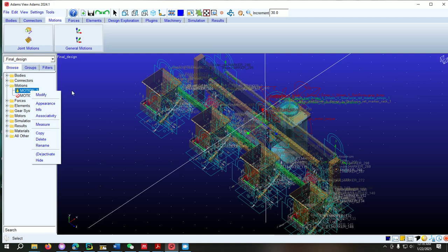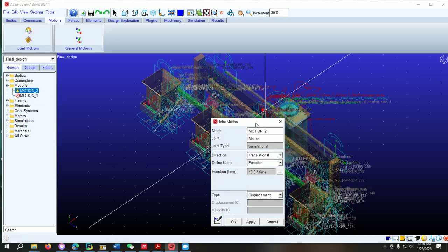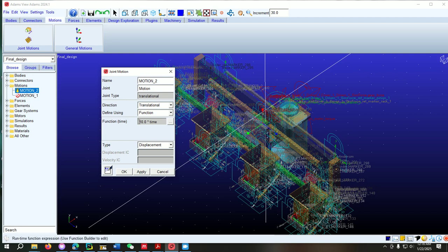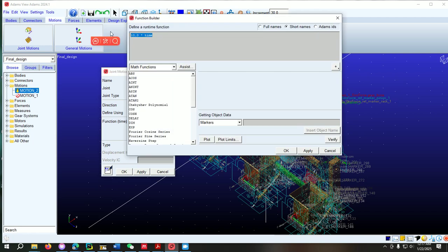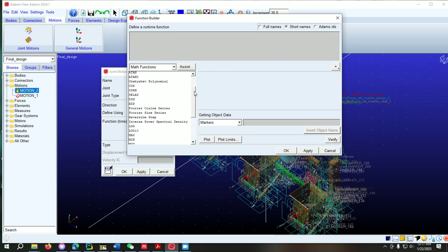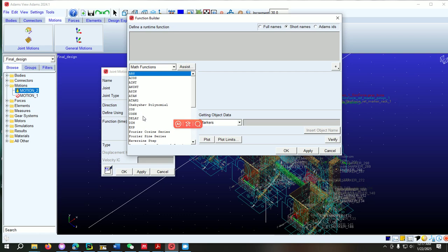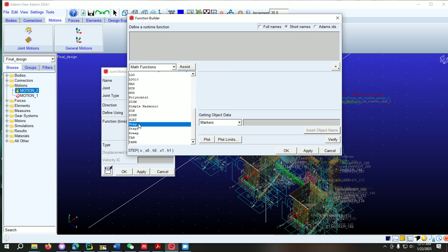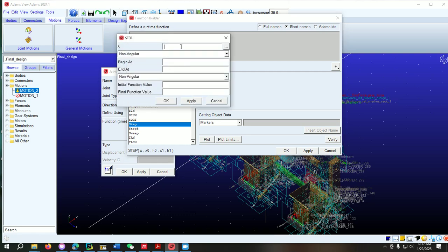By default the motion is created in terms of displacement and time. Now we need to modify this, so right-click on it and go to Modify. This motion window will pop up. You can see the function is 10 multiplied by time, meaning in one second it covers 10 millimeters, but it won't follow reciprocating motion. We click the three dots, clear this, and then find the STEP function. Click the STEP function, then go to System and click there.